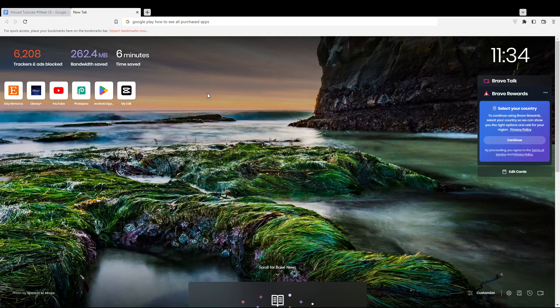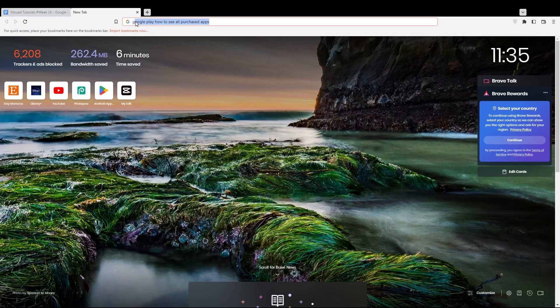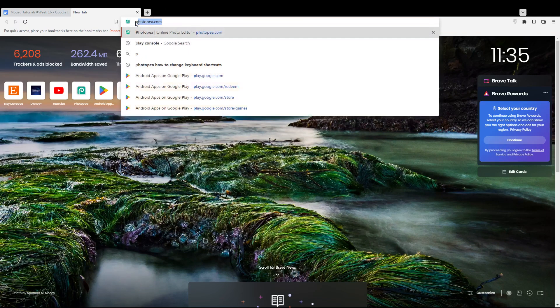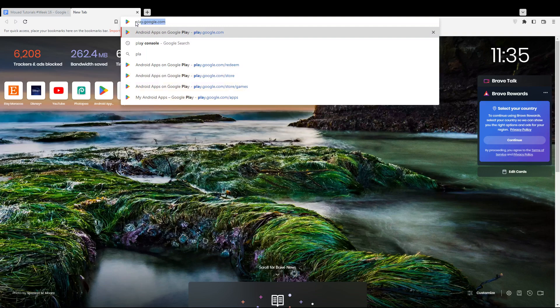Hi, in today's tutorial I'm going to show you how to see all purchased apps on your account on the Google Play Store. First, all you need to do is go and open the browser that you're going to use to follow this tutorial.